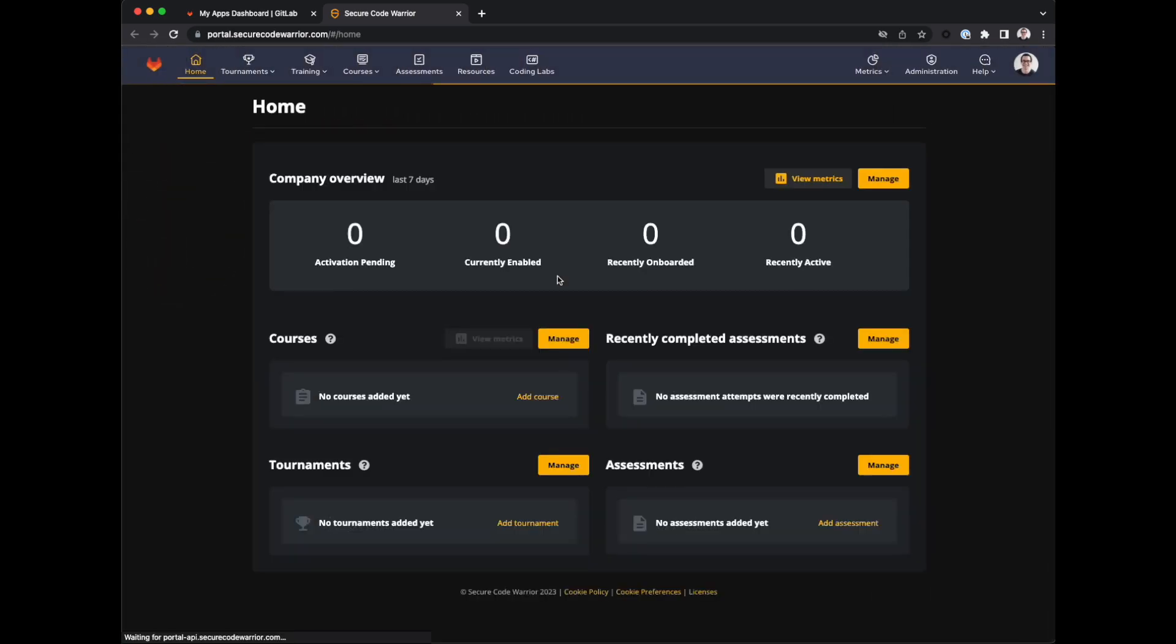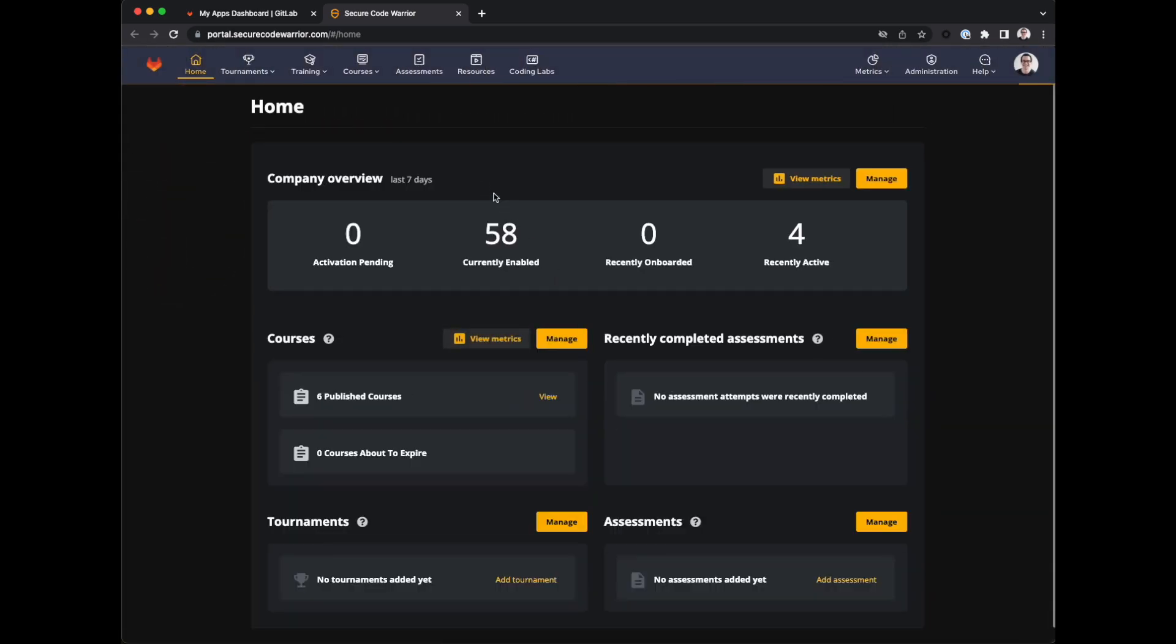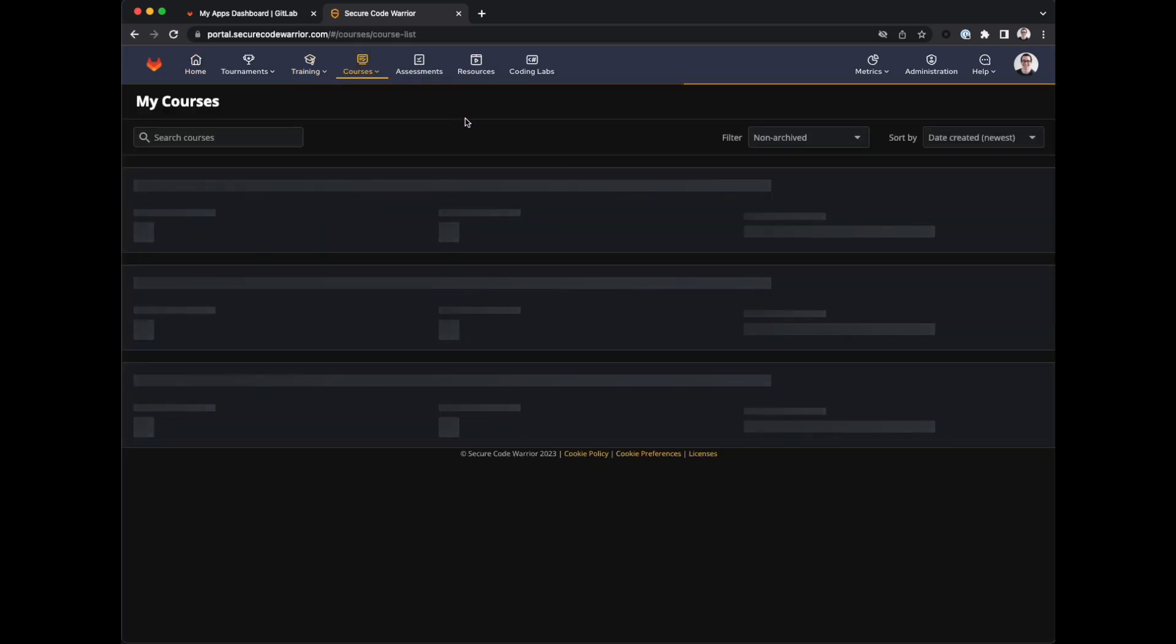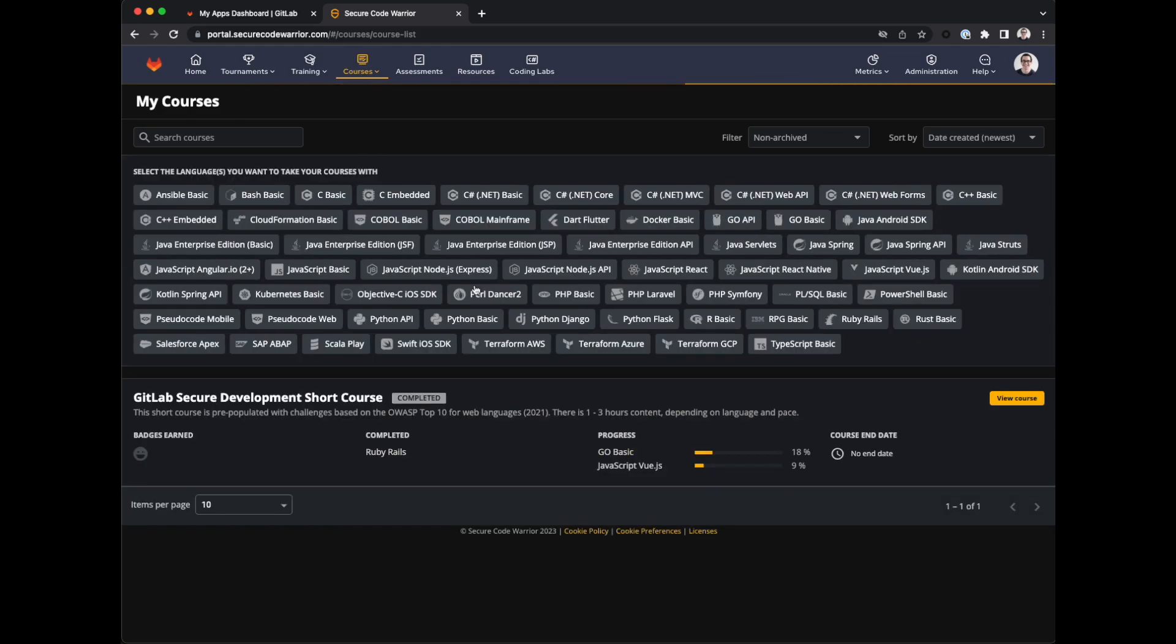After logging in we look to the navigation bar at the top of the page, click on Courses, and then My Courses. Here you'll see a list of courses that have been assigned to you. Today we'll look at the GitLab Secure Development short course.